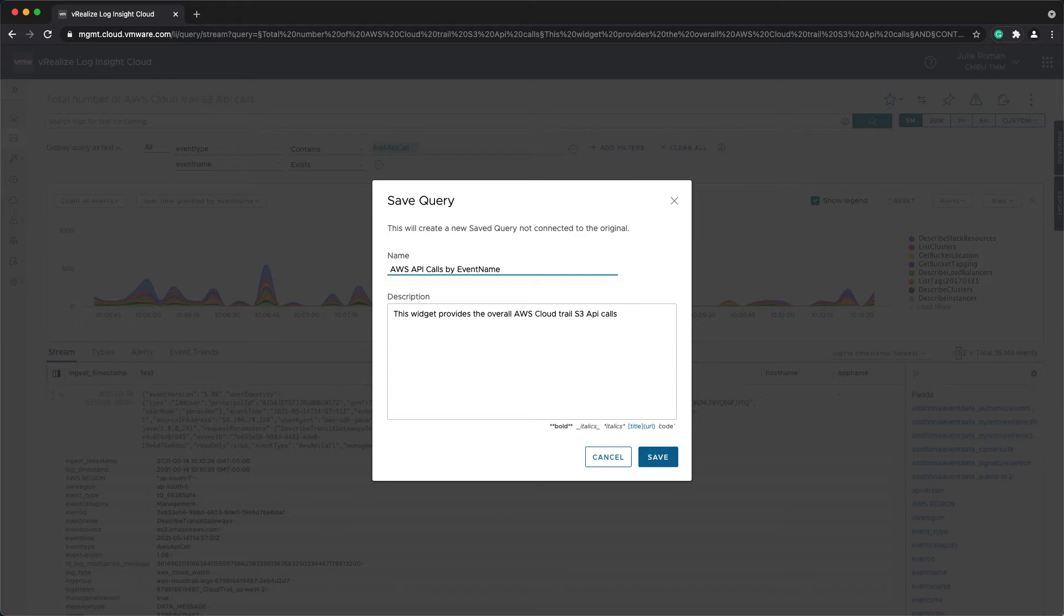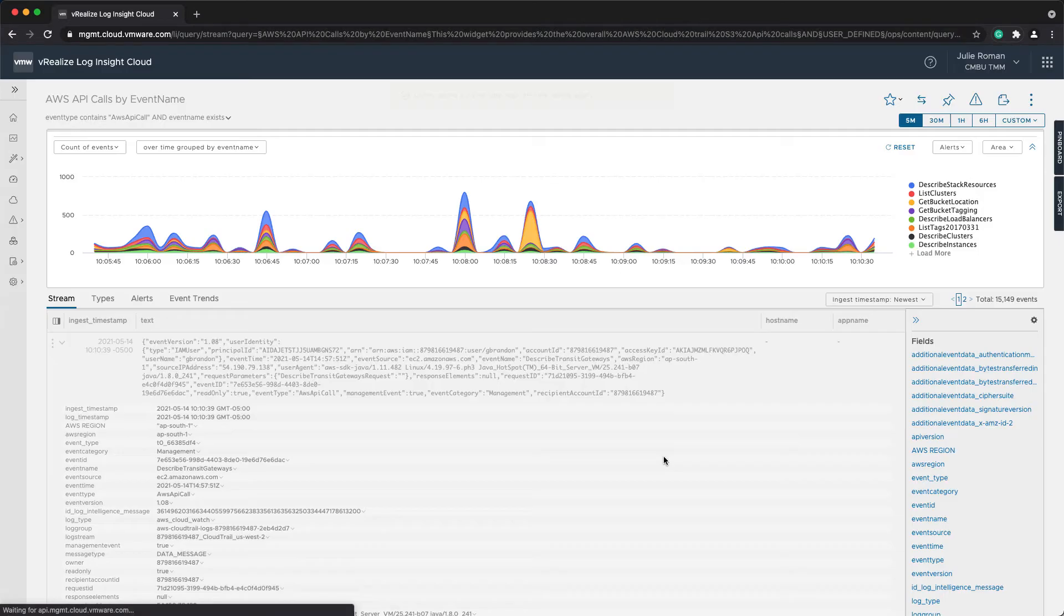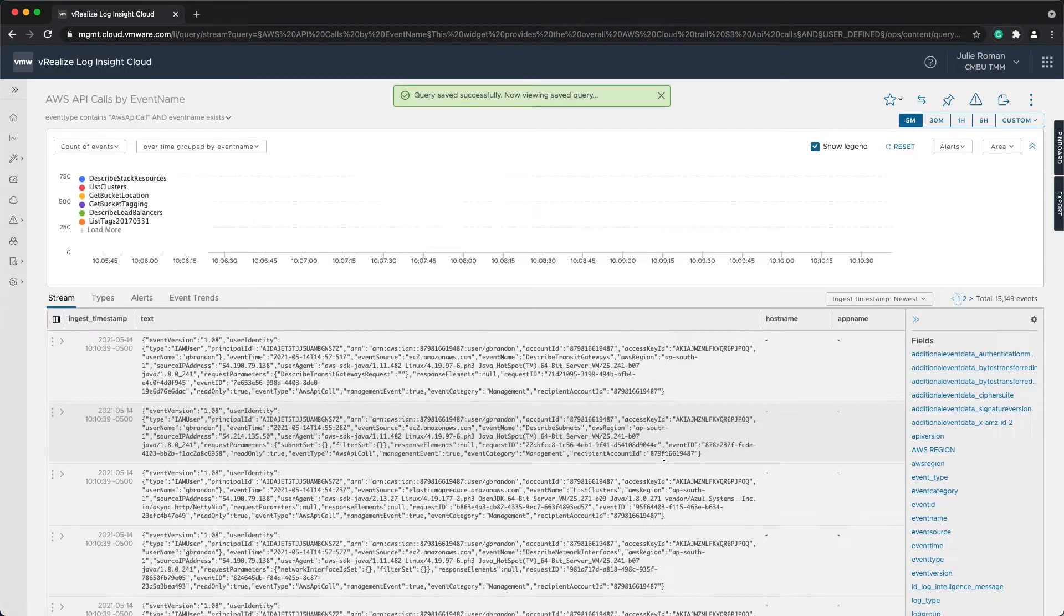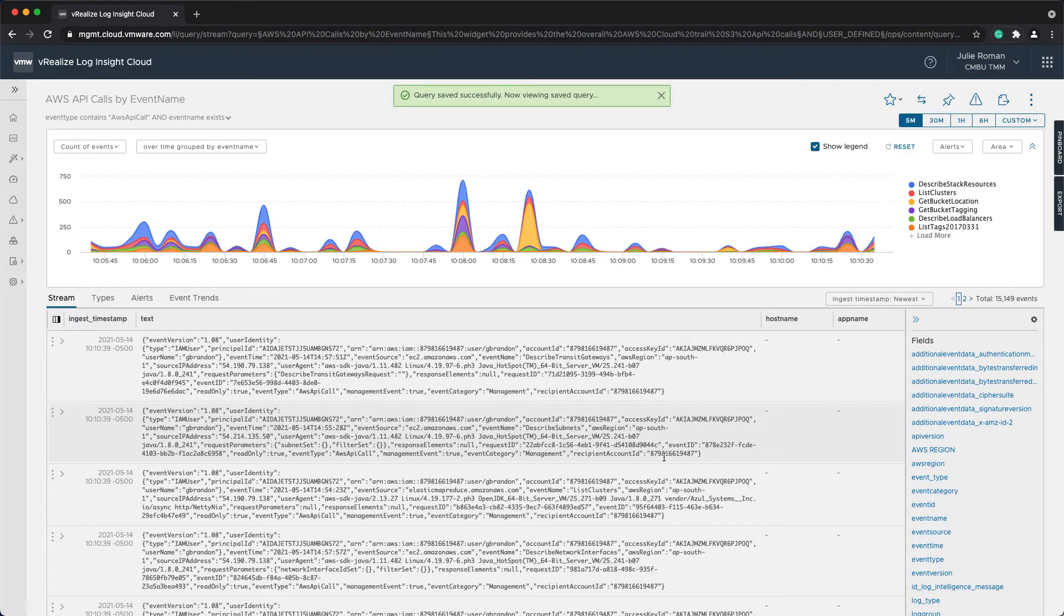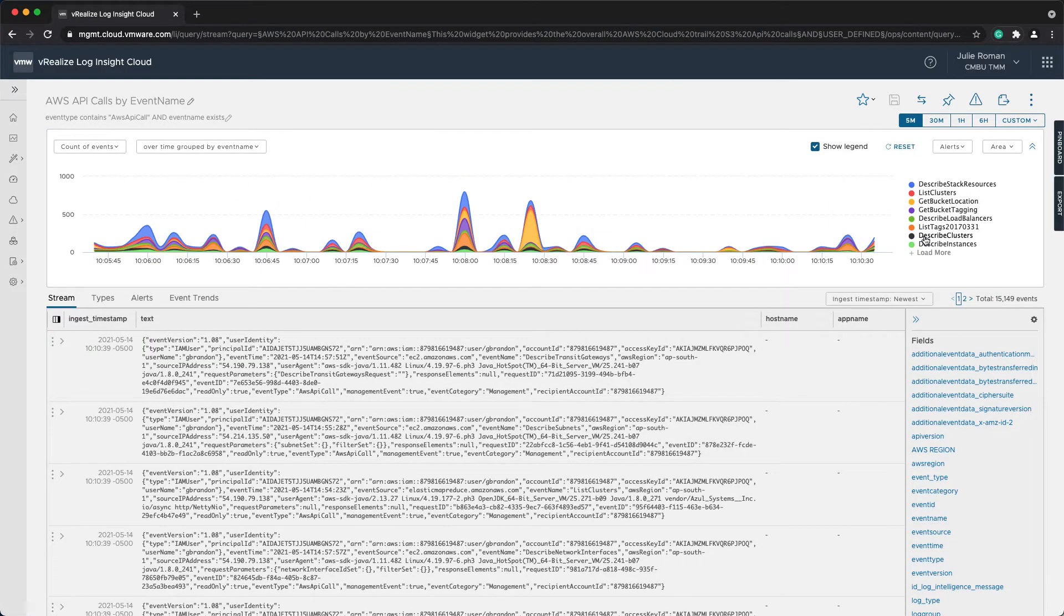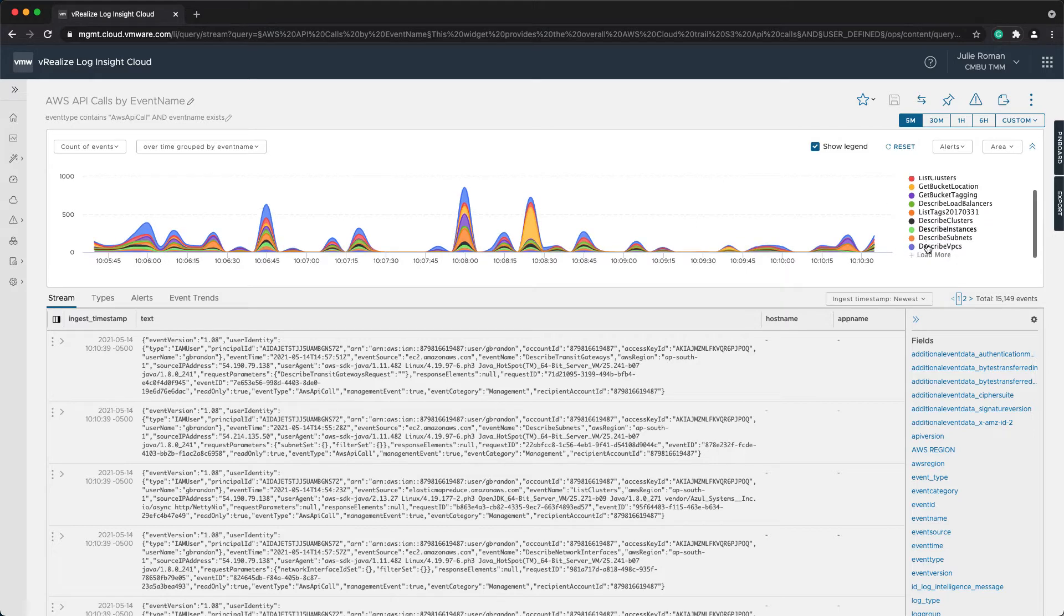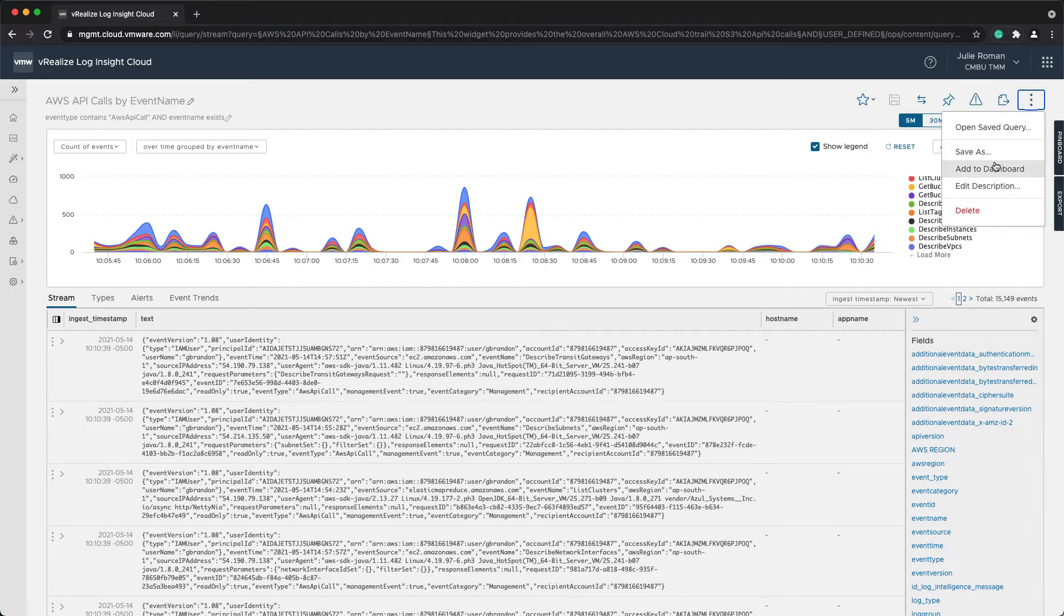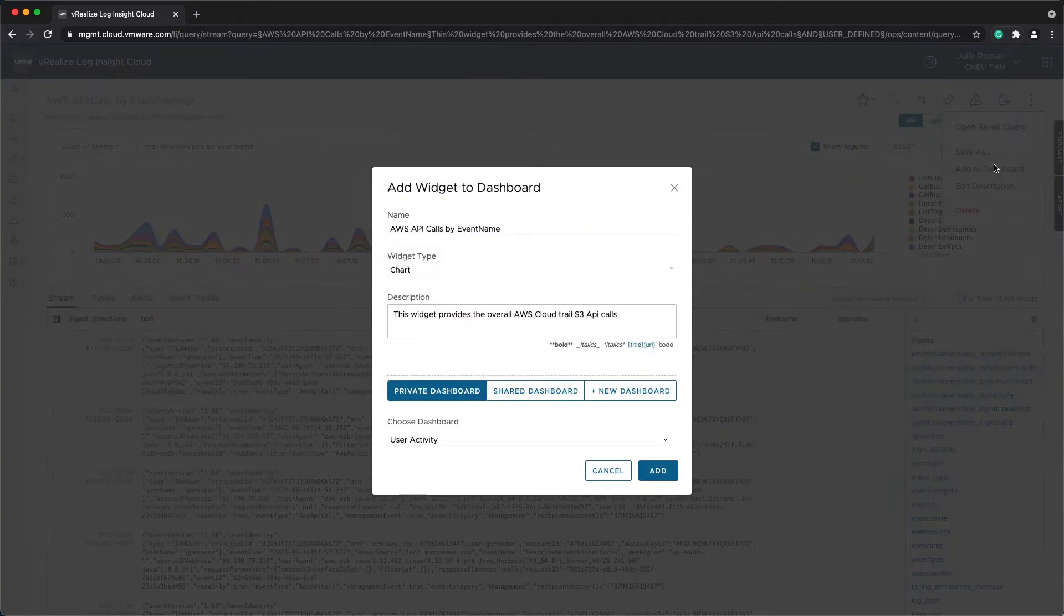We're looking at the API calls by event name, and this is helpful because if I want to be notified of specific things that are happening in the environment, I can further filter the event name to the events that I care about. Now that I've saved the query, I'm going to add this to a dashboard.